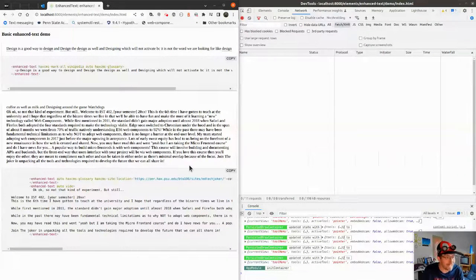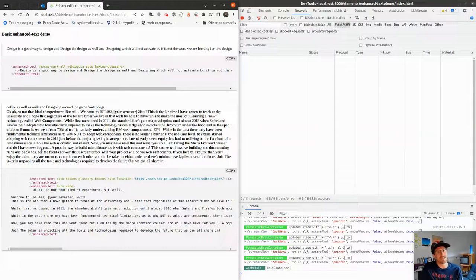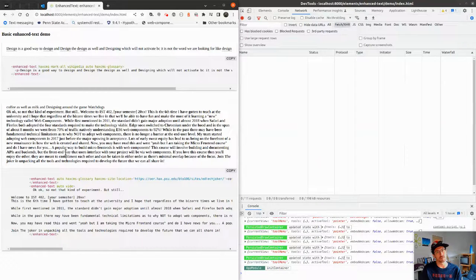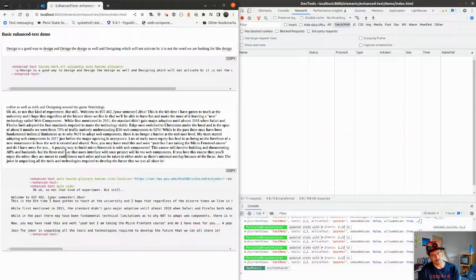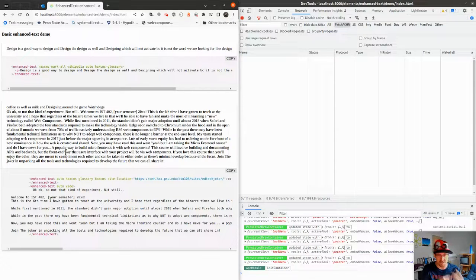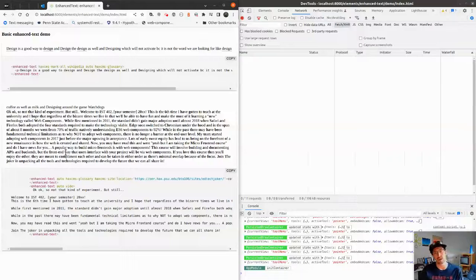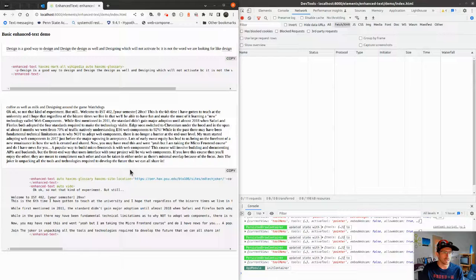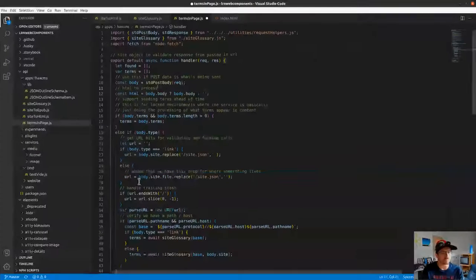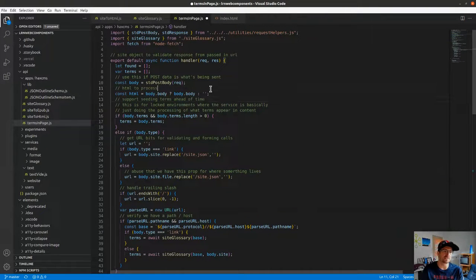Hey everybody, BTO Pro here. Today I'm going to walk into the weeds of this enhanced text element and how we're planning to use it for a glossary. We haven't rolled this out yet — all the underpinnings are there, we want to do some more testing and work with our stakeholders to manufacture what the glossary terms should be.